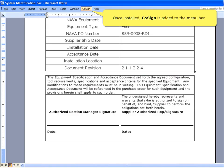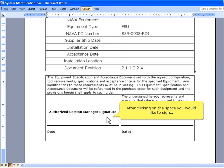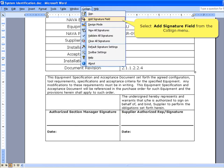Once installed, CoSign is added to the menu bar. After clicking on the space you would like to sign, select Add Signature field from the CoSign menu.